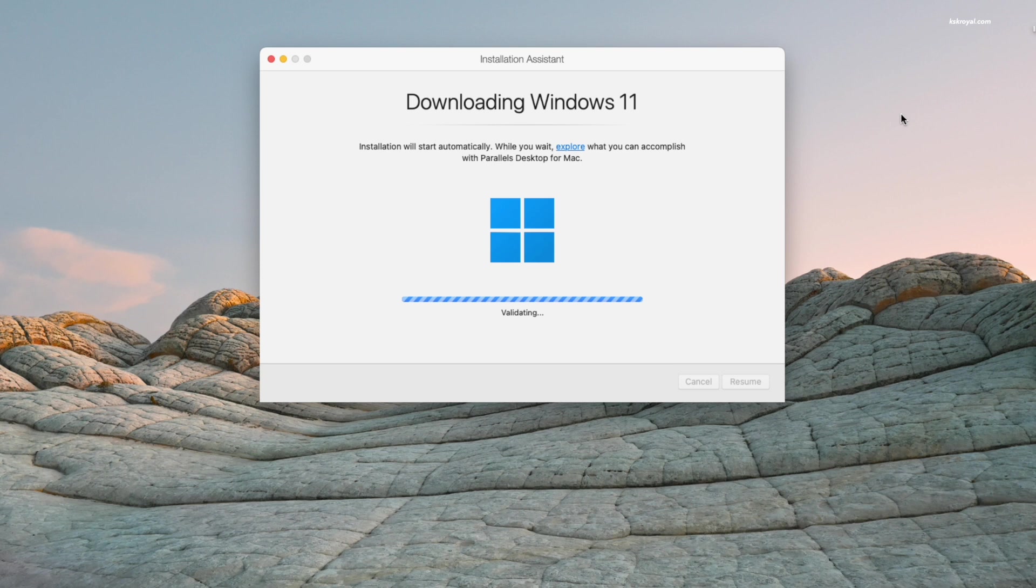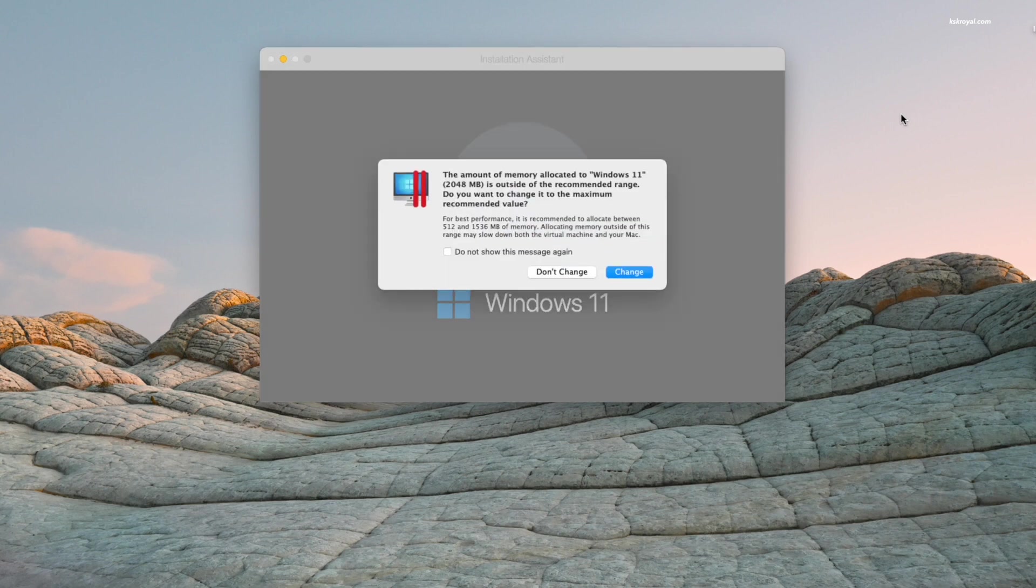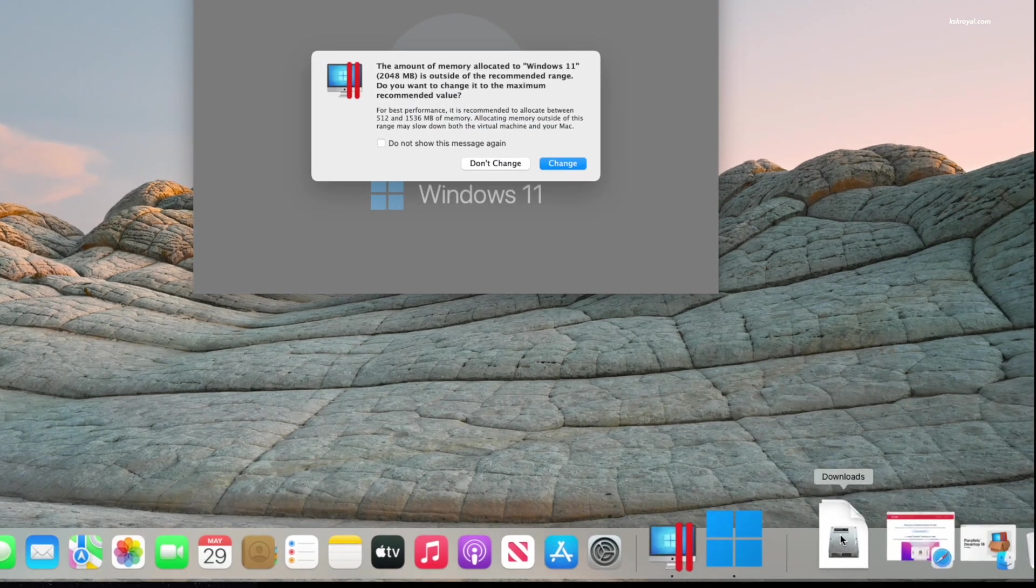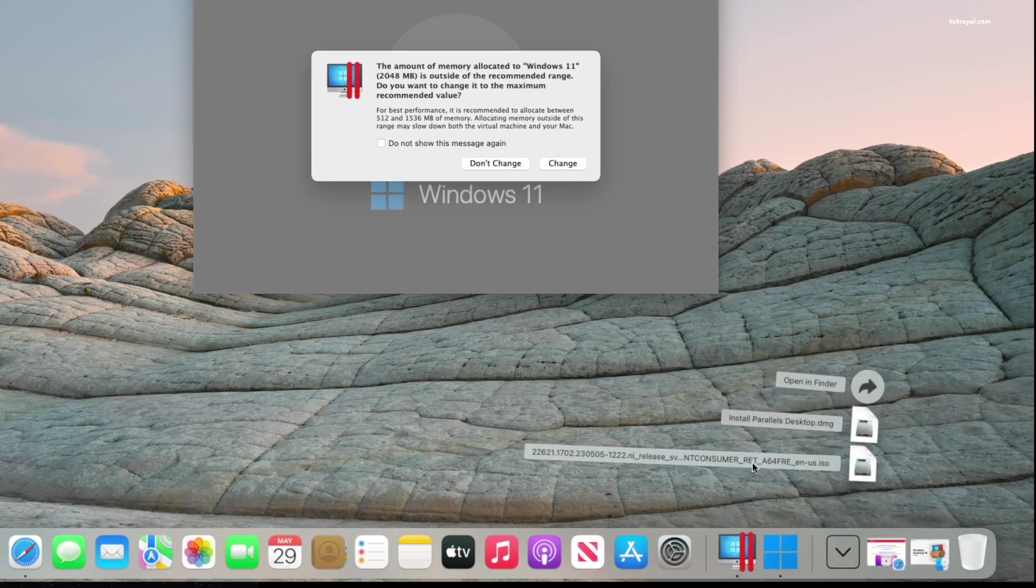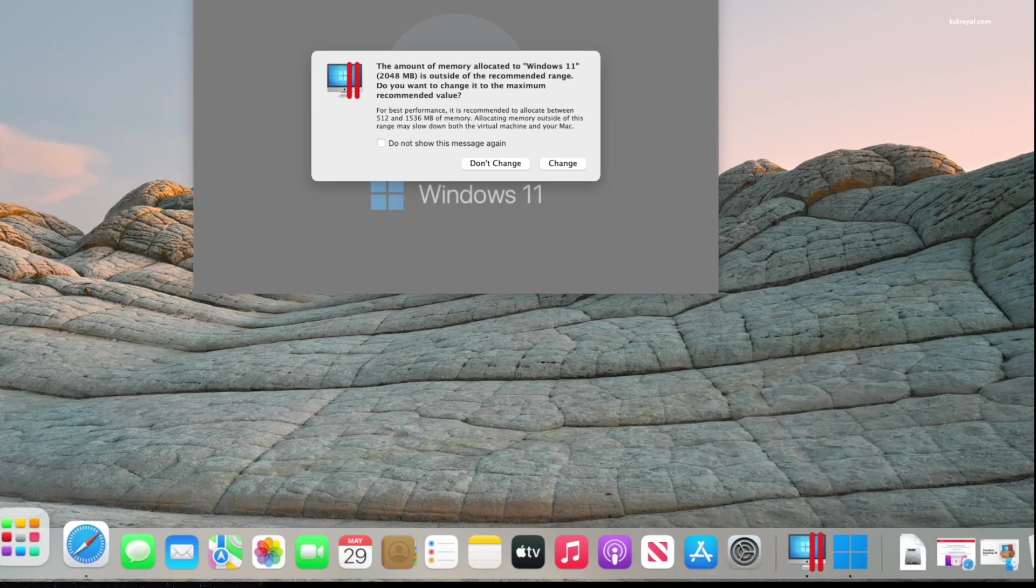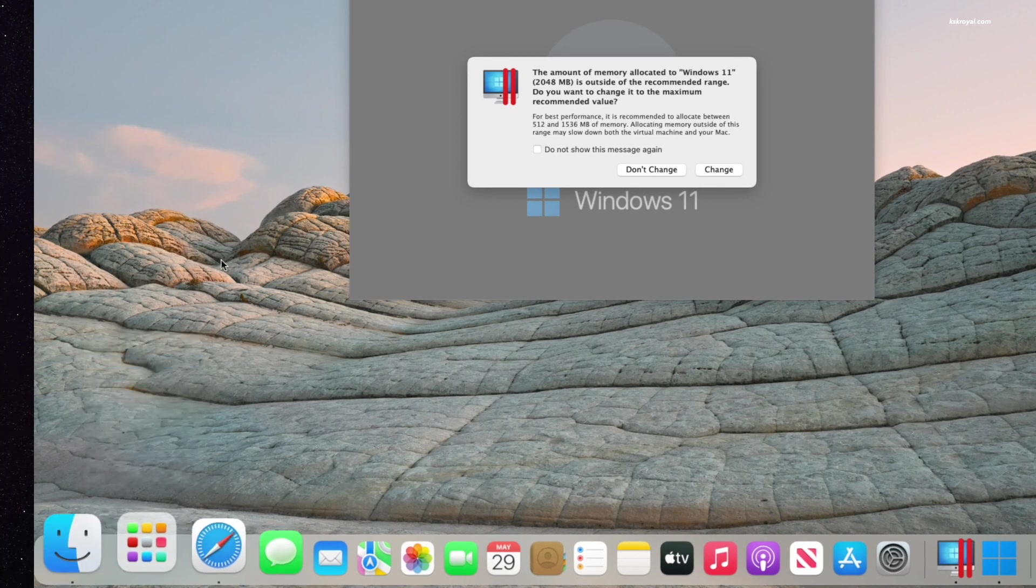Once you see the validation pass, the downloaded ISO will be saved to the downloads directory. Open Finder, navigate to downloads, and you will find it.